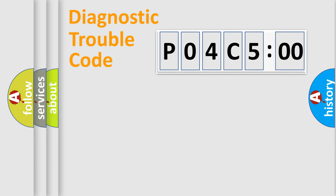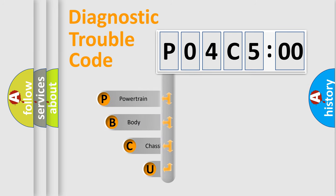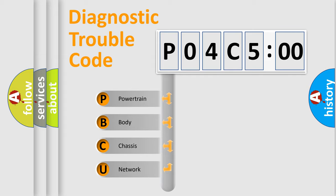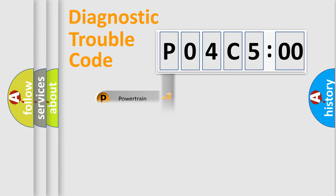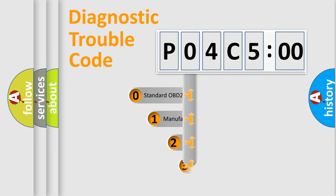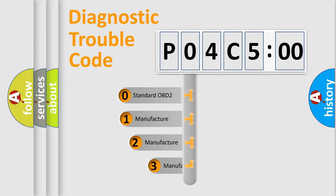First, let's look at the history of diagnostic fault code composition according to the OBD2 protocol, which is unified for all automakers since 2000. We divide the electric system of automobile into four basic units: Powertrain, Body, Chassis, Network. This distribution is defined in the first character code.